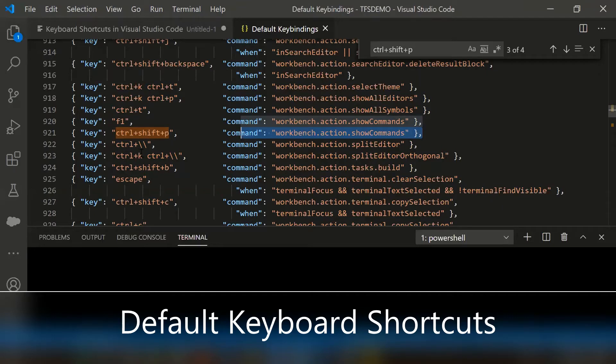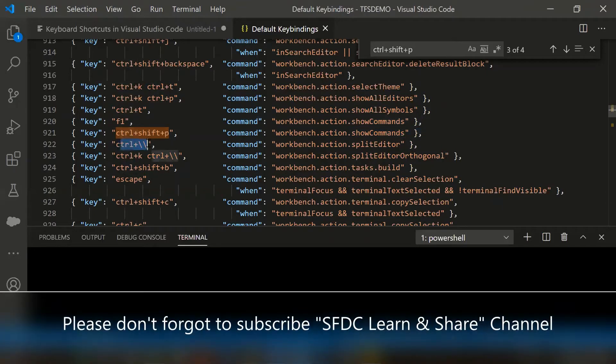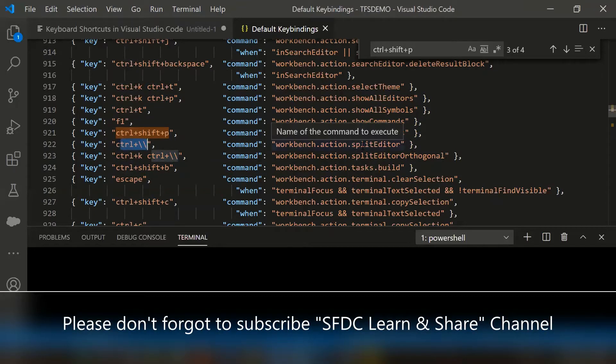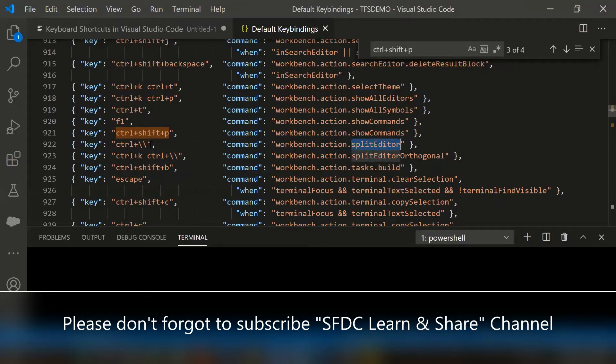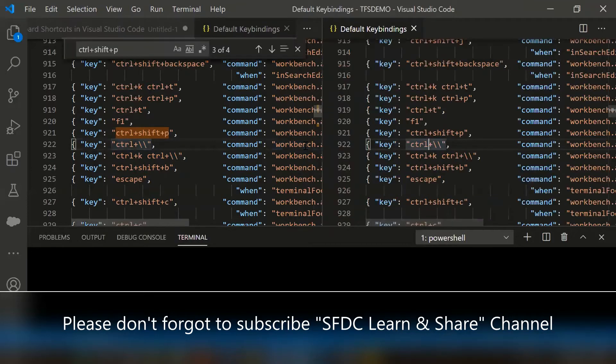Let's take this example: ctrl backslash, then the split editor appears. Let's try it - ctrl and backslash. If you notice the splitting window appeared.